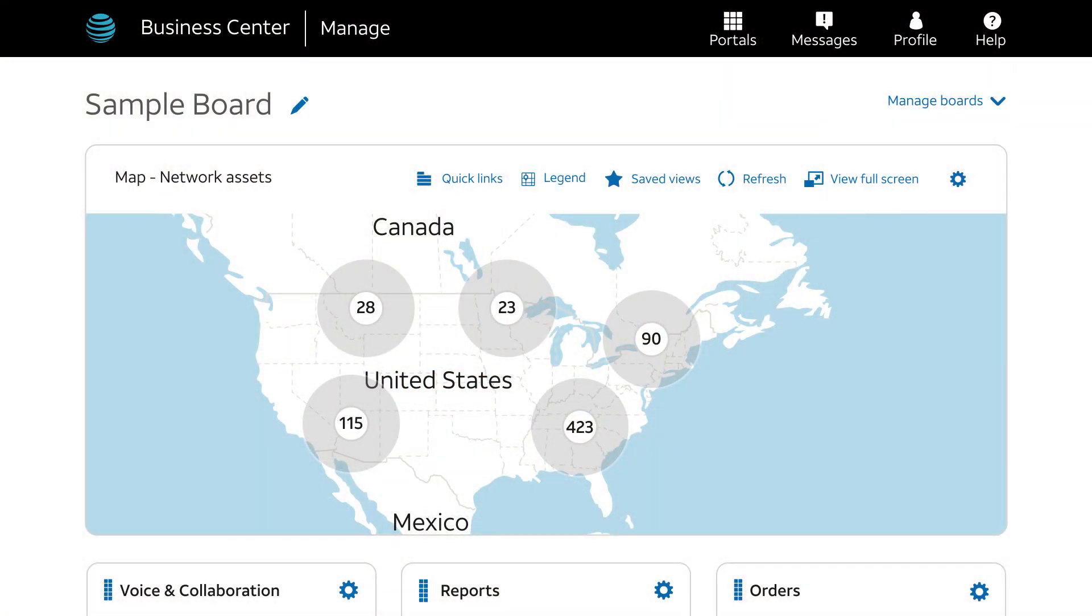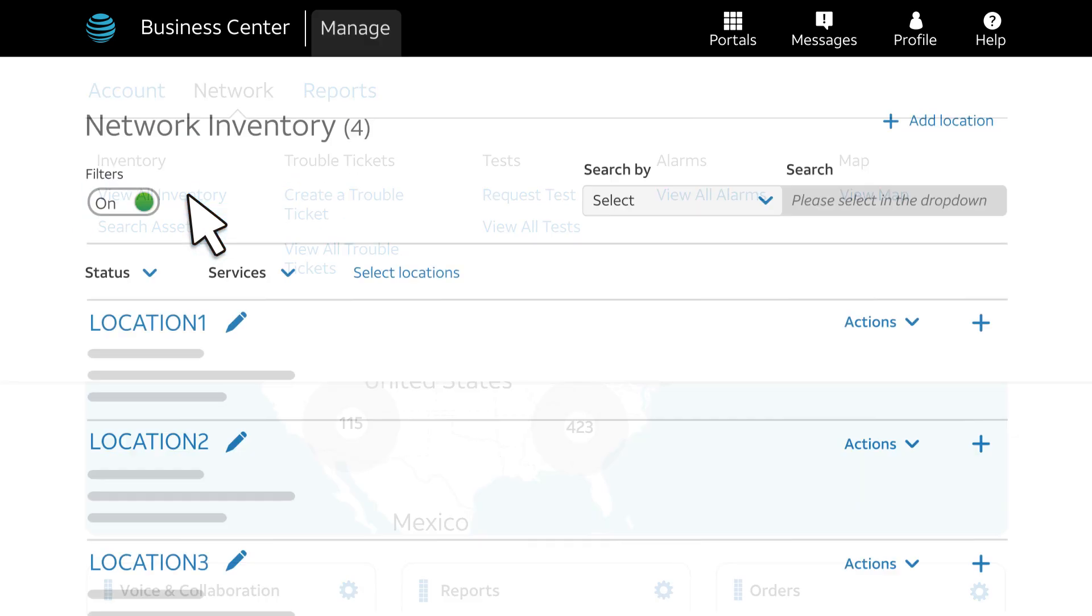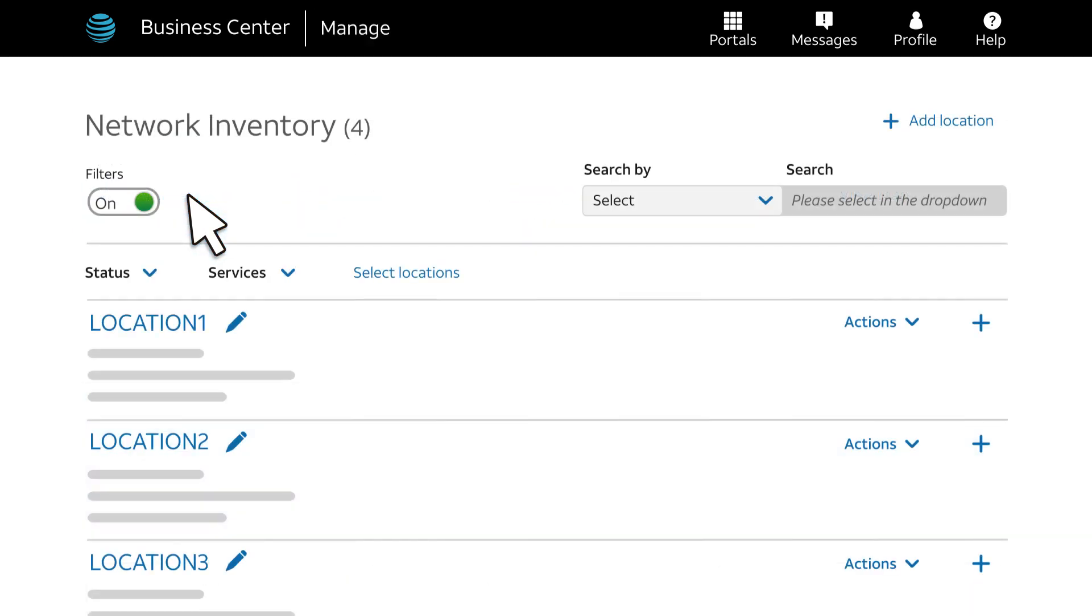From your Business Center homepage, go to your inventory. Click Manage, Network, and View All Inventory. This brings you to the Network Inventory page.